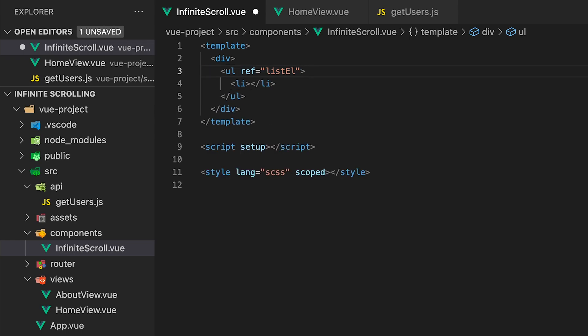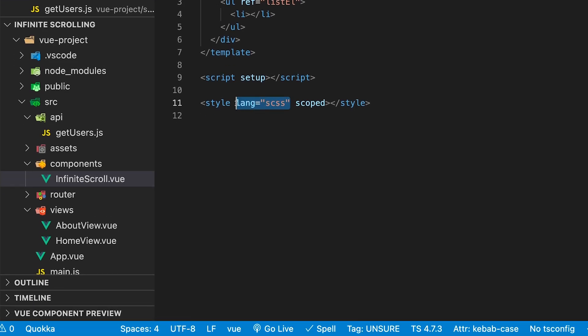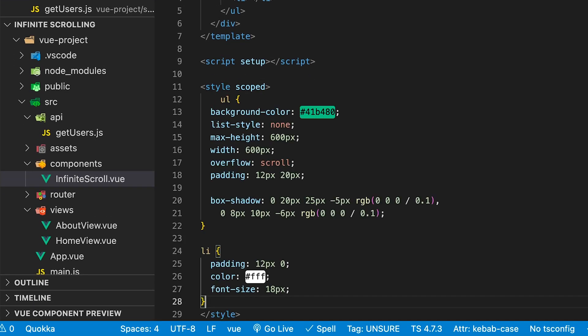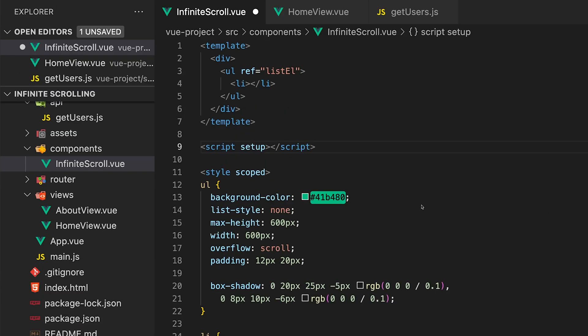To make things look better I'll also be adding some simple styles to style the unordered list and the list items. Within the script of this component let's first start by targeting and gaining reference to the unordered list. We'll be using this within the composable from VueUse to enable infinite scrolling detection.